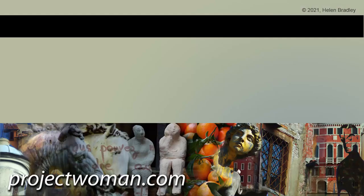I hope this video has helped you. If you did enjoy the video please give it a thumbs up. Hit the subscribe button and the notification bell and you'll be alerted when new videos are released. Until next time my name is Helen Bradley. Thank you so much for joining me here on my YouTube channel.